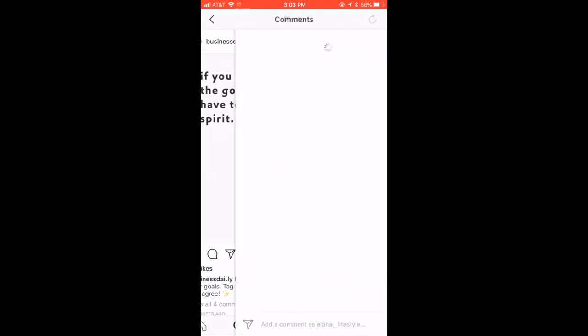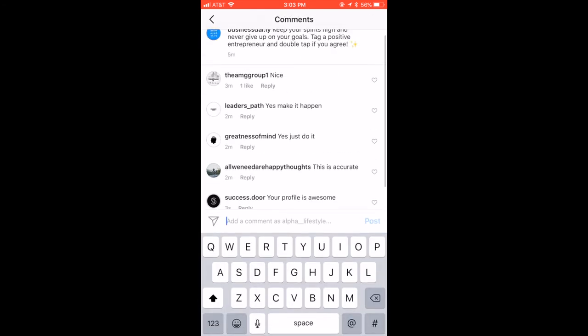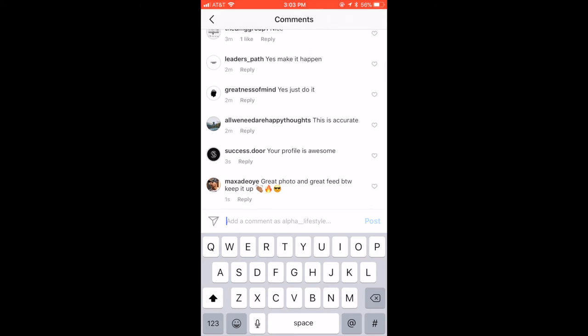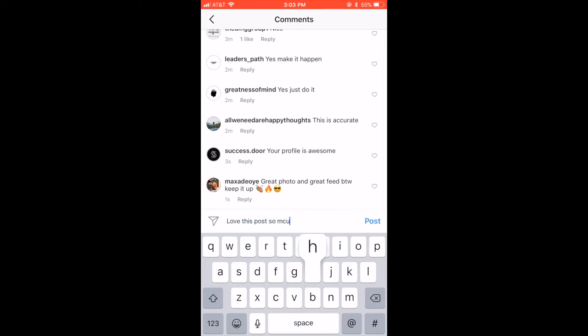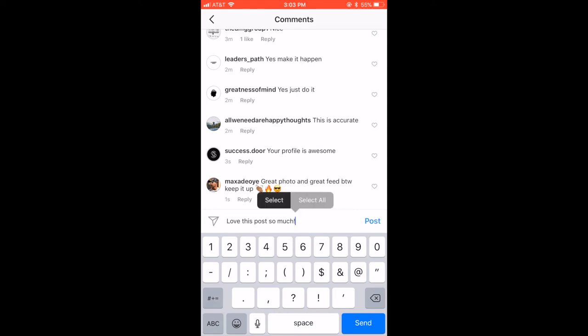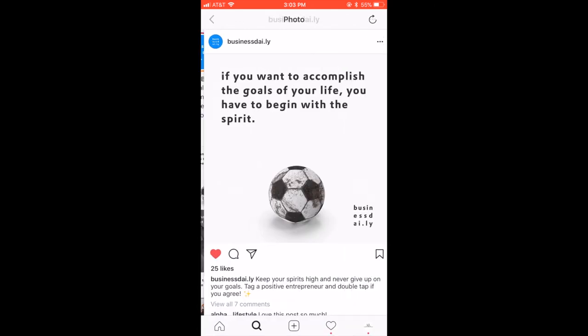It's this one. Like it. Hit the comment. You can see people are already starting to comment on here. I believe I have a comment saved. I guess not. So I'll say something like, love this post so much. You can say anything like that. Just about four words. Copy that. Post it. Bam.